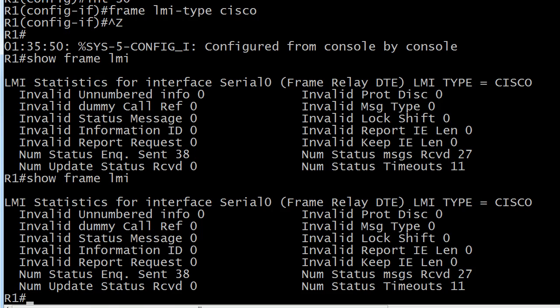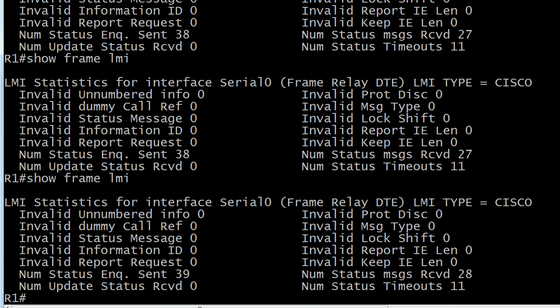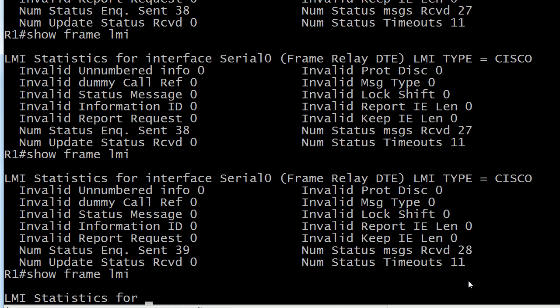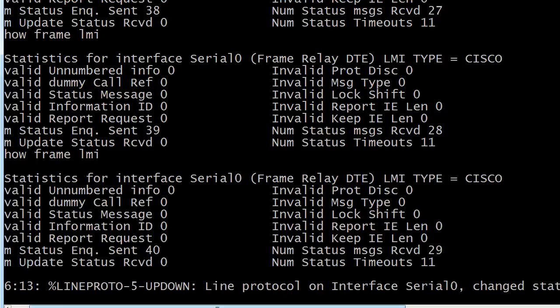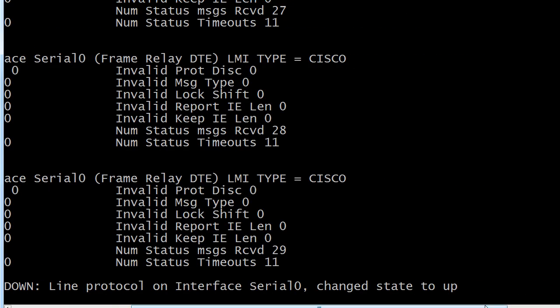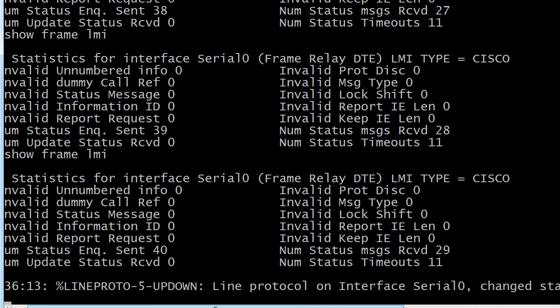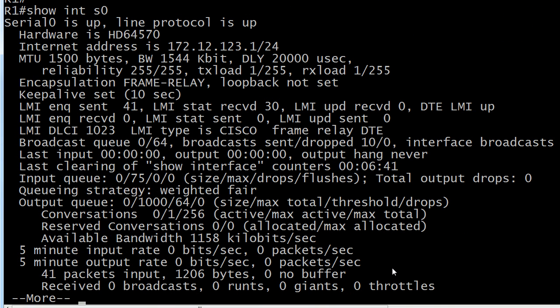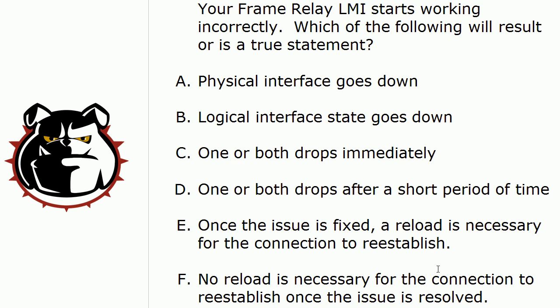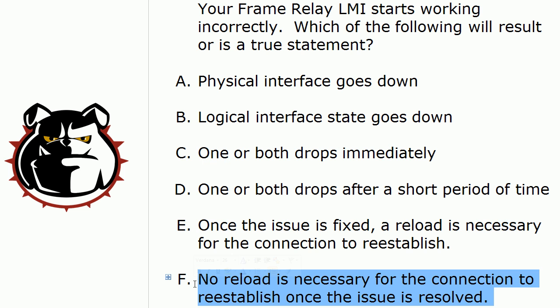Let's watch the show frame LMI from here on out. See what numbers increment. Nothing yet. That's a good thing right there. Inquiry sent 39. But you'll notice now that instead of the timeouts continuing to increment, the messages received has gone up. And that's a good thing. And we've got two. And our line protocol has come back up. And everything is as it was. Let's run show interface serial zero quickly to verify. And you can see that we are up and up, which is where we want to be. So the final correct answer here is that no reload is necessary for the connection to reestablish. You don't have to reload it after you reset the LMI back to the proper value.